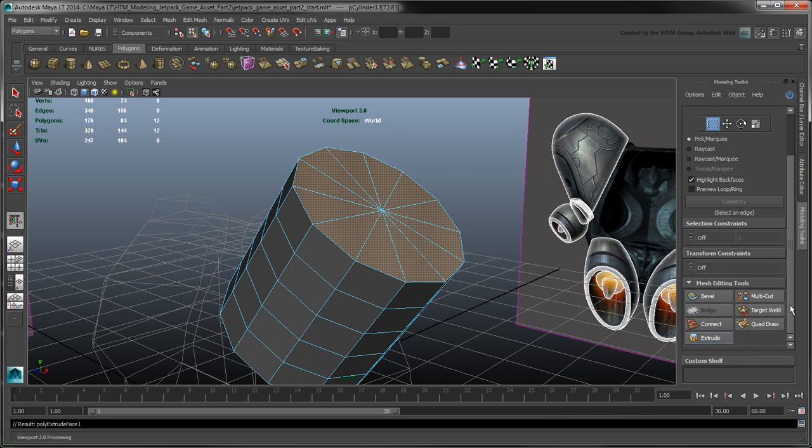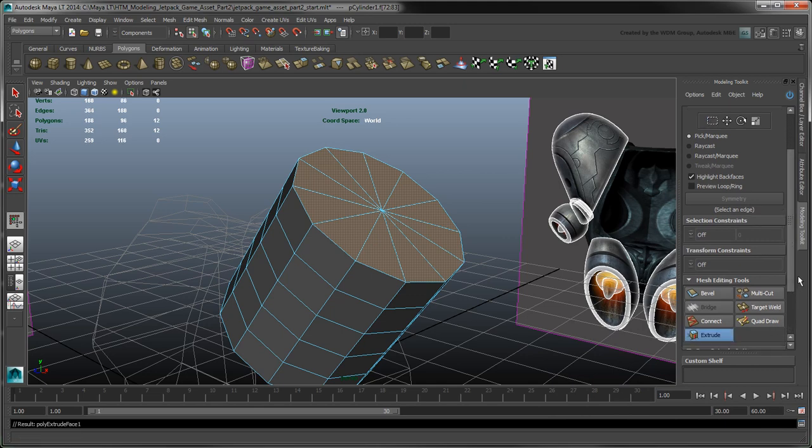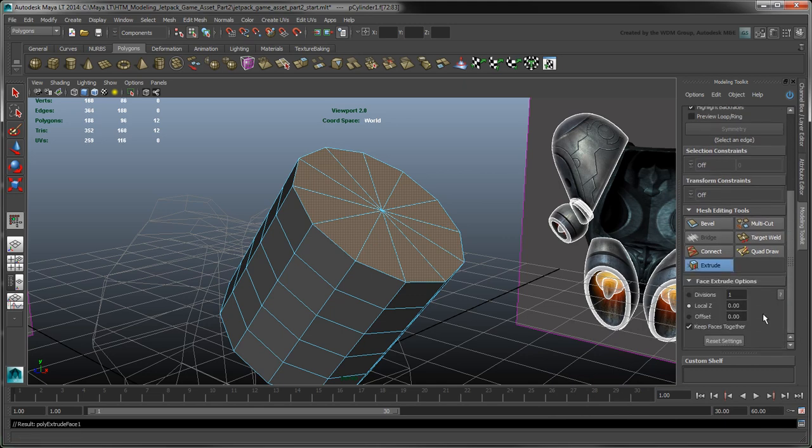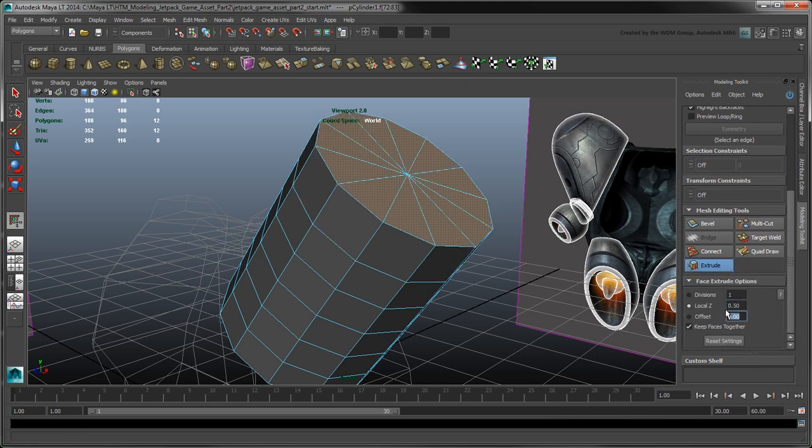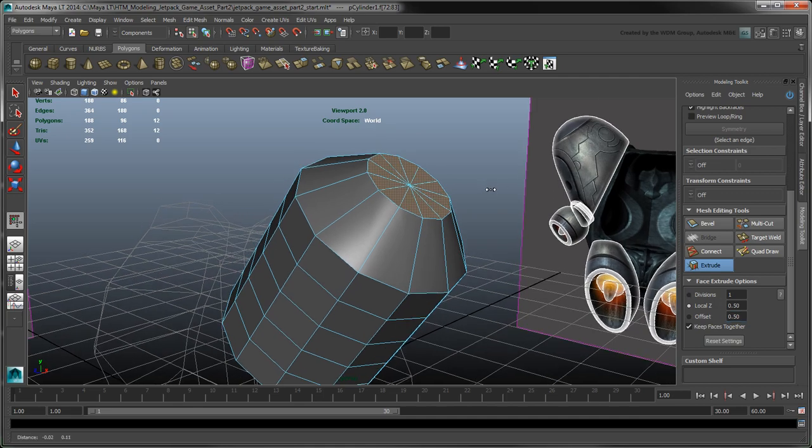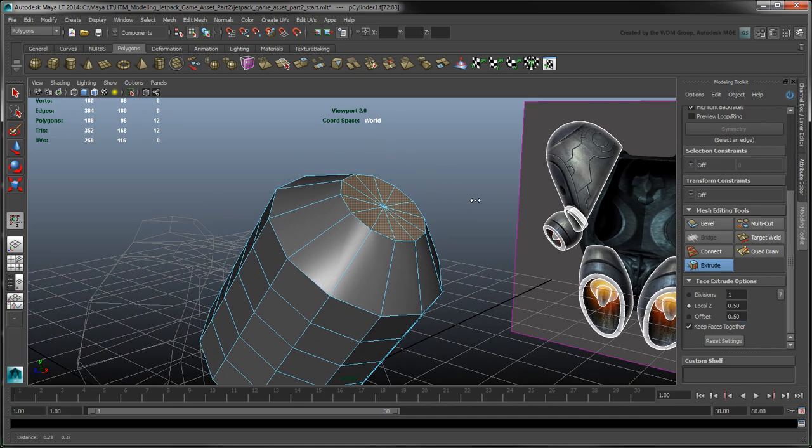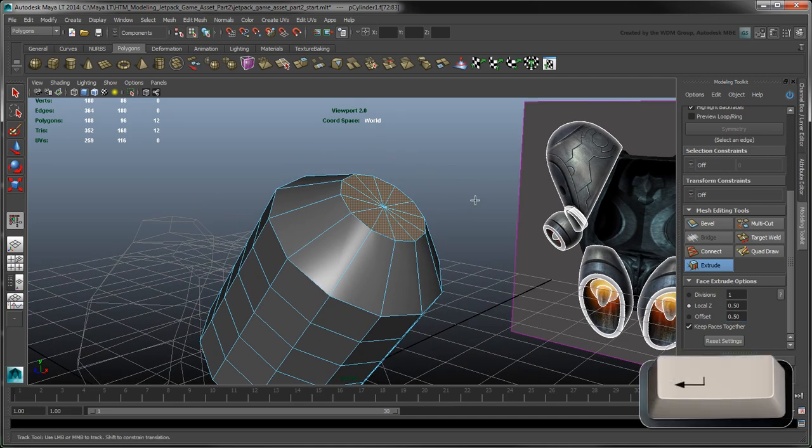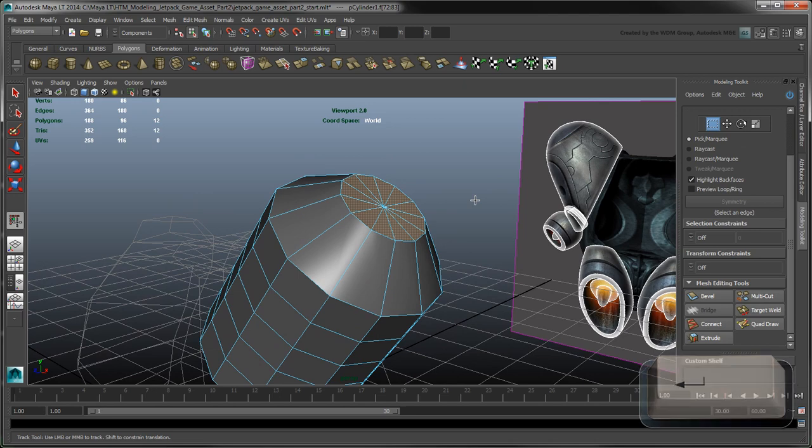Click Extrude, then set the Local Z option to 0.5 to specify the distance of the extrusion along the face's local Z axis. And set the Offset option to 0.5 to scale the faces inwards relative to the extrusion. Click Enter to confirm.